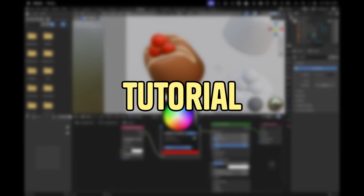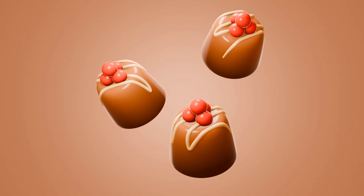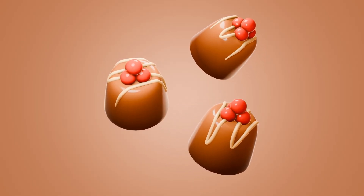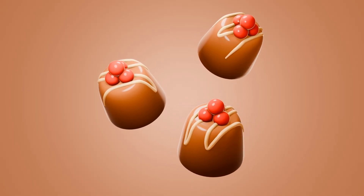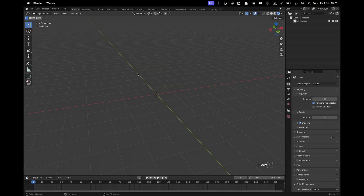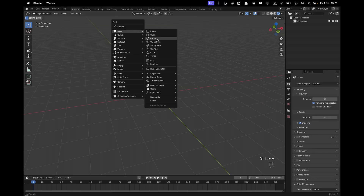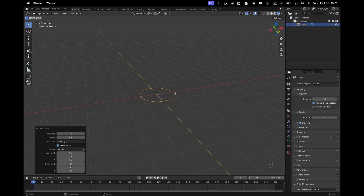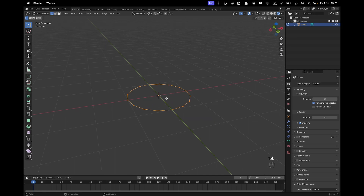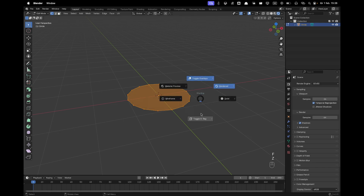Hi, welcome back to another tutorial. Today I'll show you how you can create your own pralines. Let's jump right in. Press Shift+A, Mesh, and add a Circle, and change the vertices to 16 in the bottom. Press Tab to go into Edit Mode, then F to fill the face.